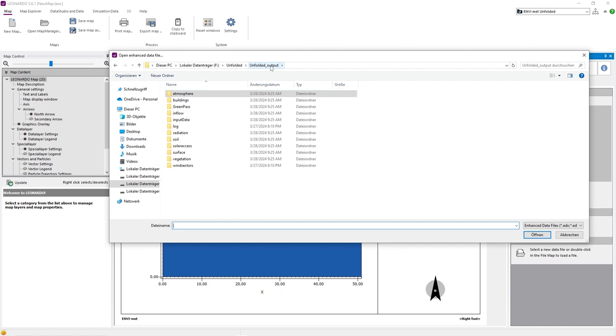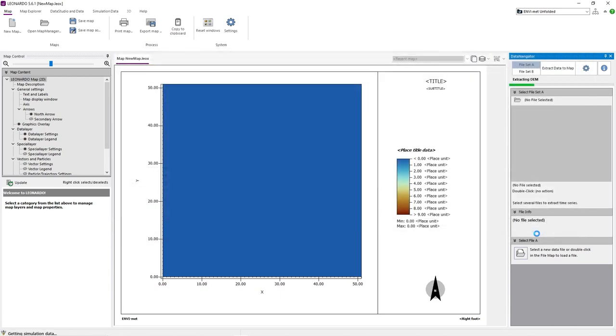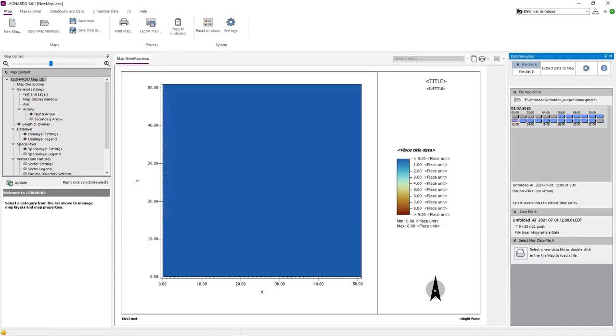In this example, we will pick the folder Atmosphere and select the specific date and time we want to analyze. Leonardo will now load in the atmosphere data of the whole time series of our simulation.